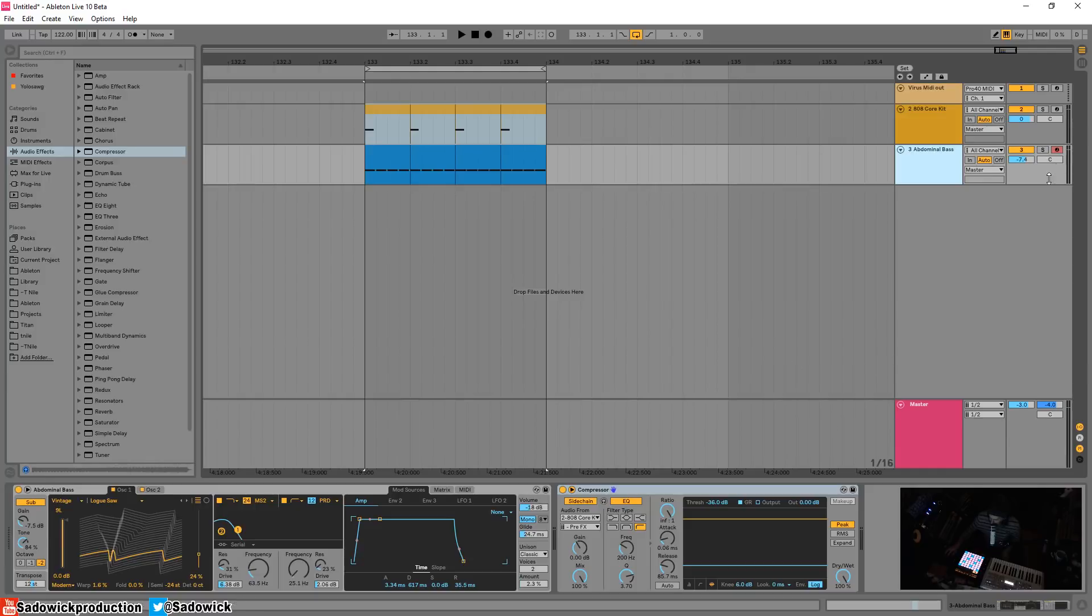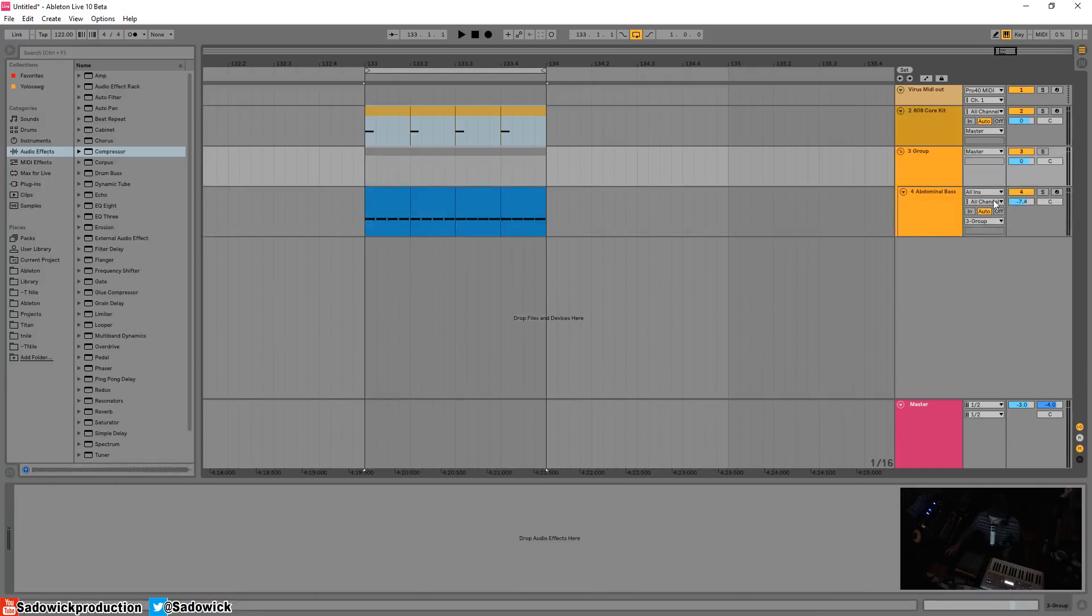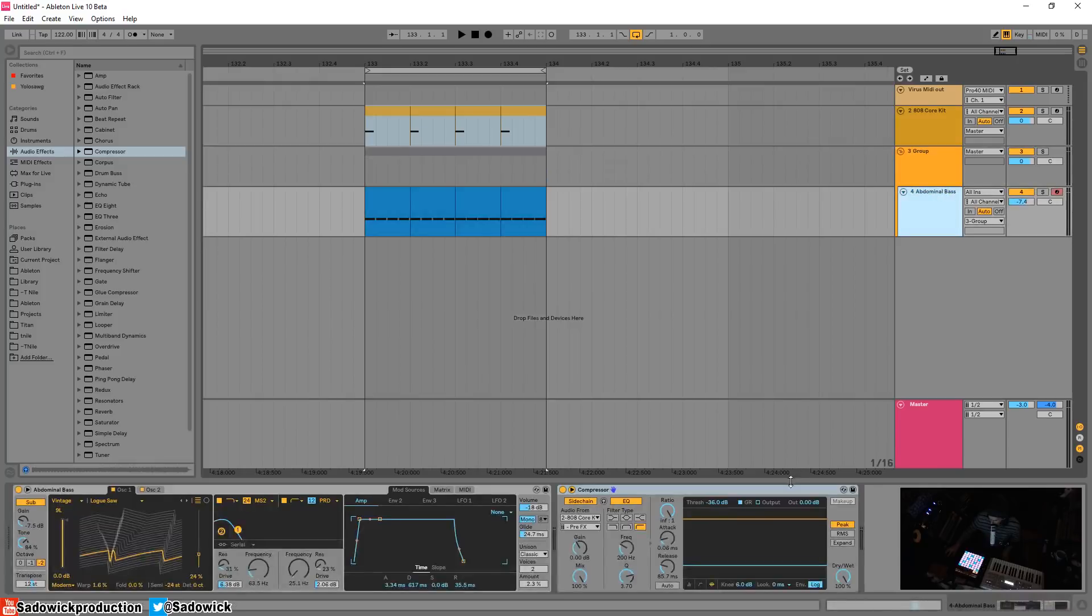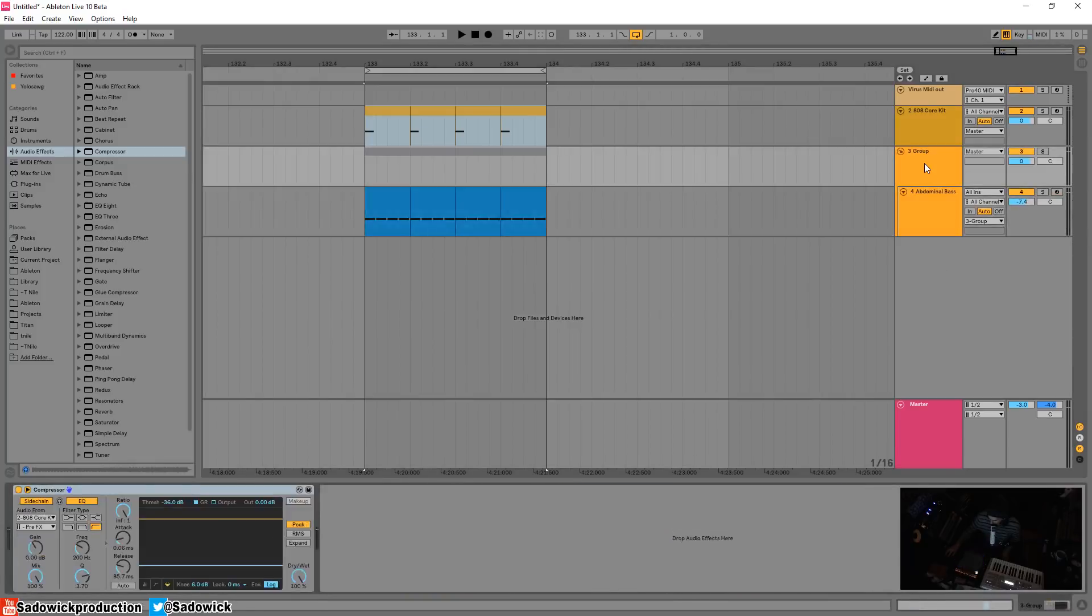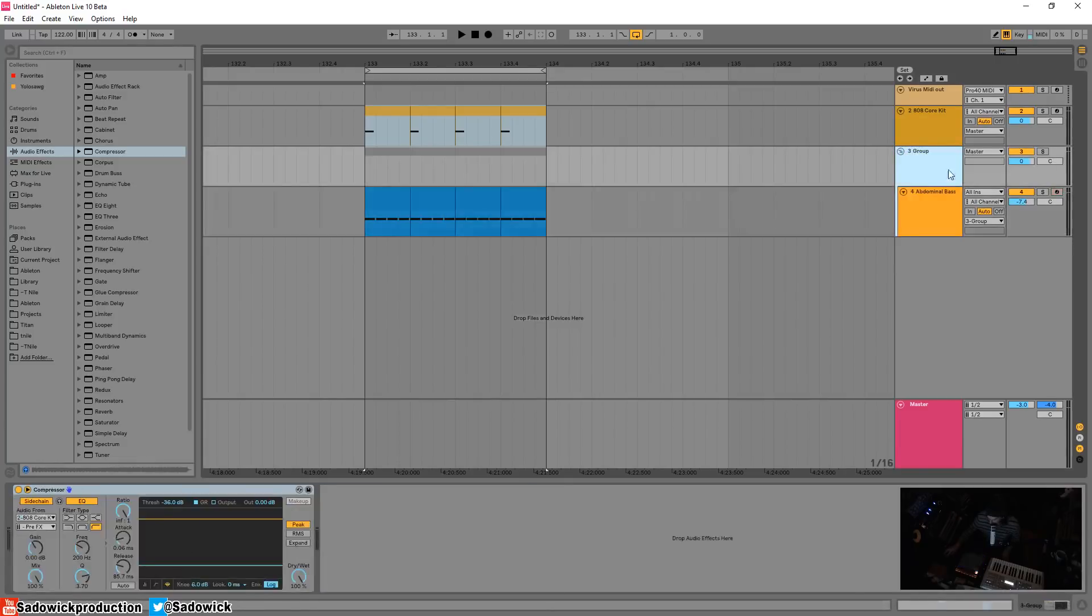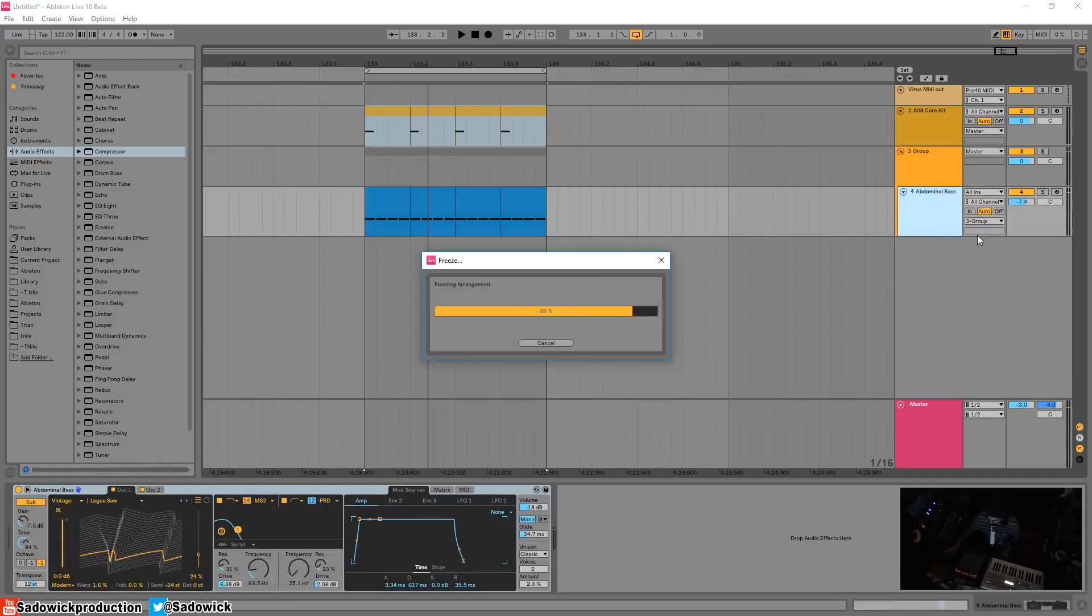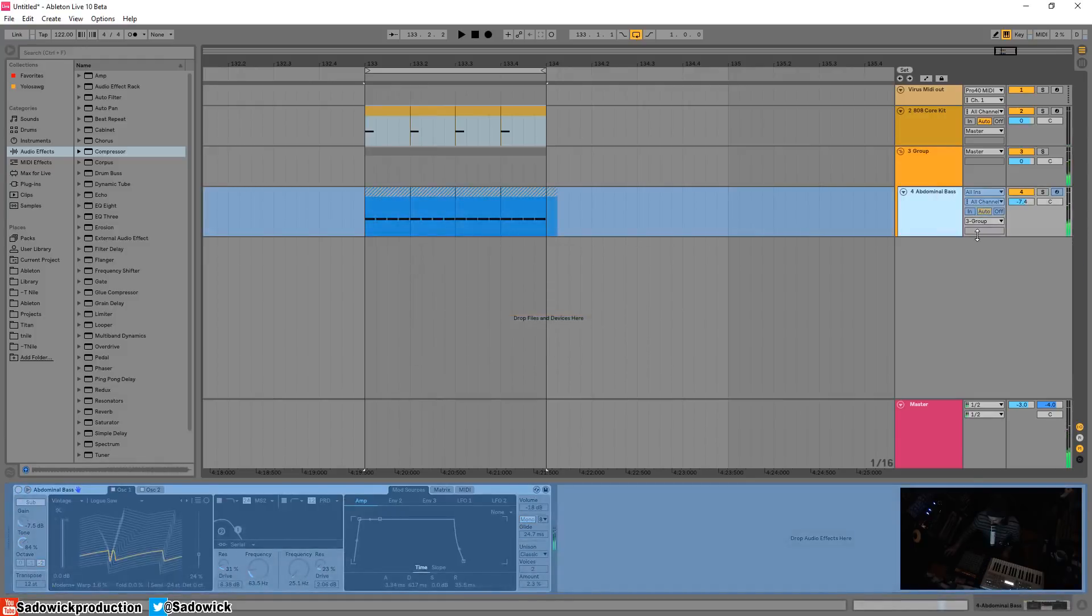So a few things you can do. What you can do is you can actually group that, drop the sidechain into the group so all the audio processing happens down here and then it gets summed to the group with the compressor on it. And guess what, now you can freeze it. And there you have it, that's pretty simple.